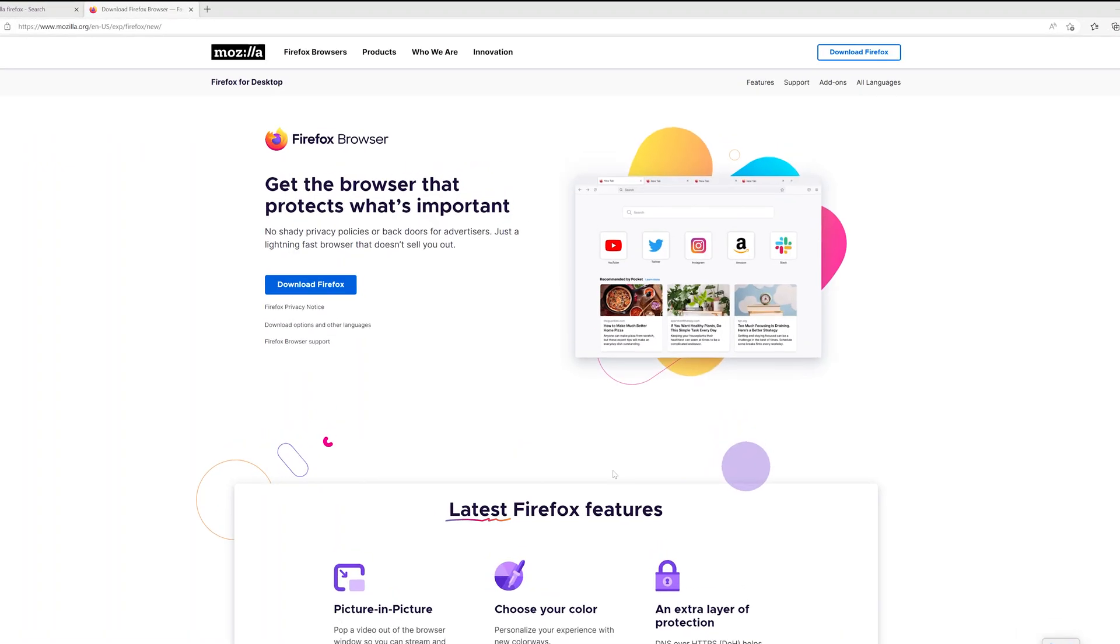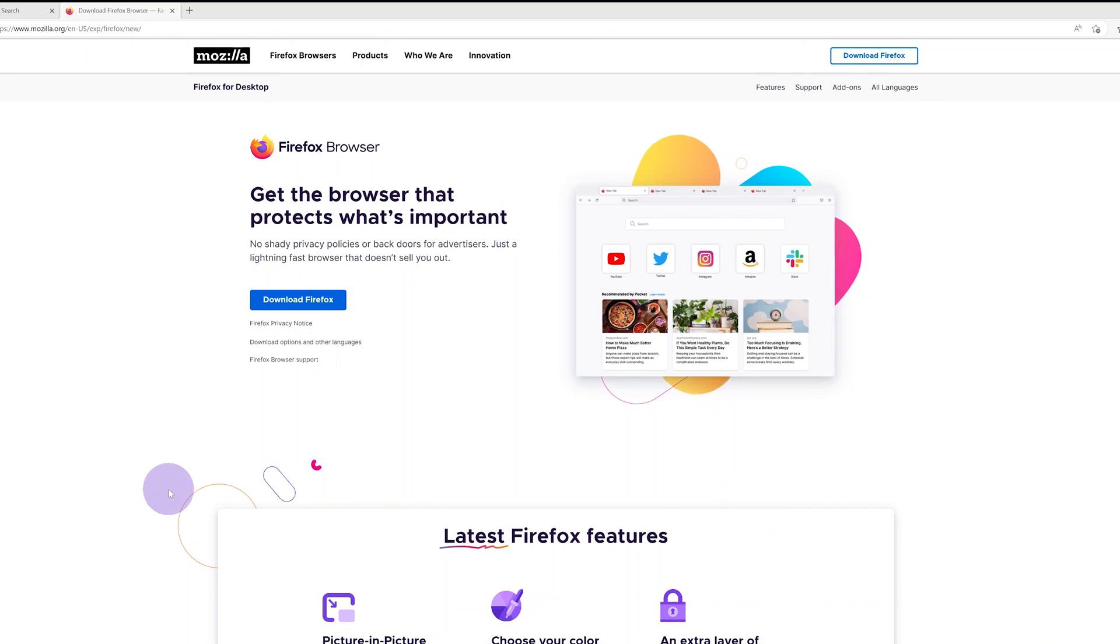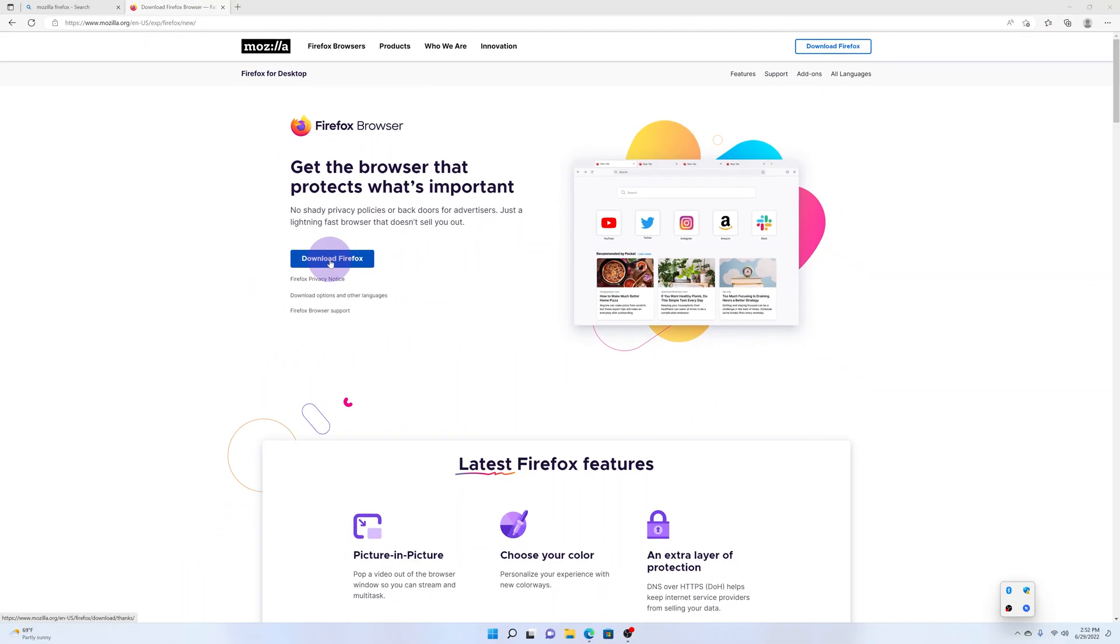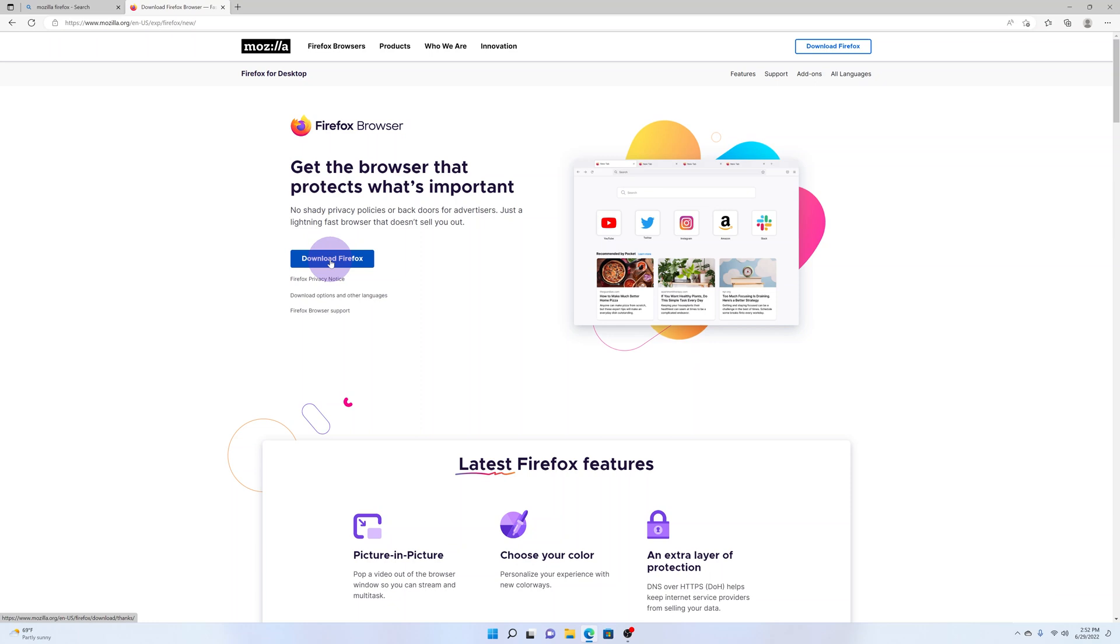With the website open, go ahead and click Download Firefox. You can either use this link right here or you can use this link in the top right side.